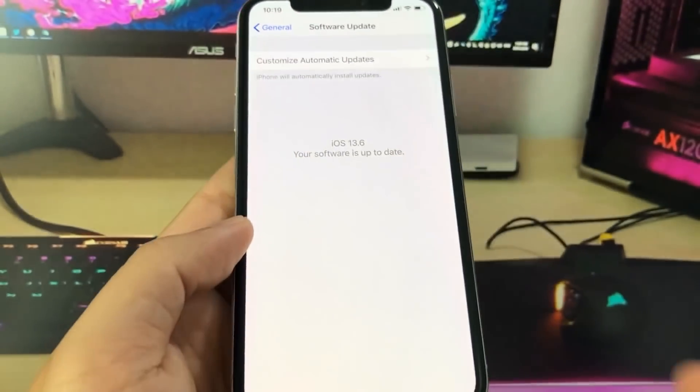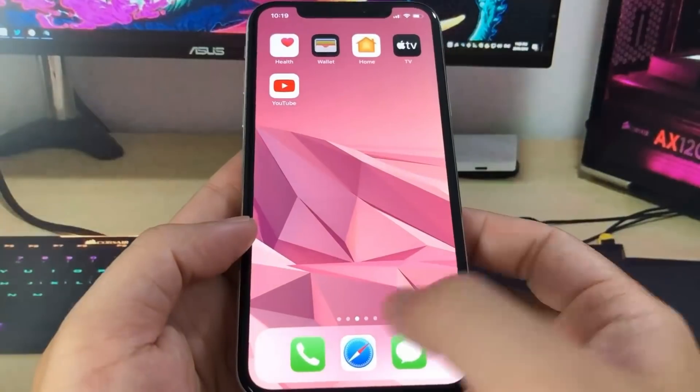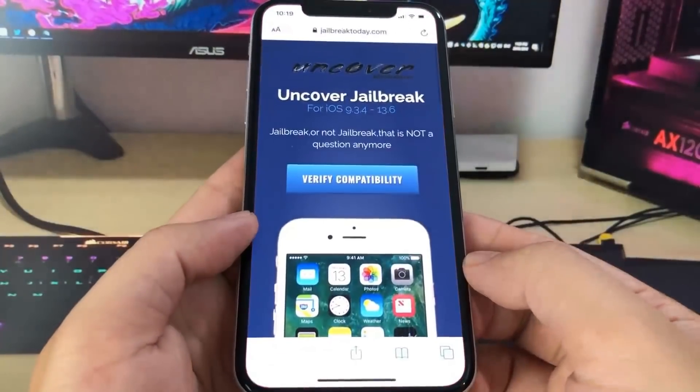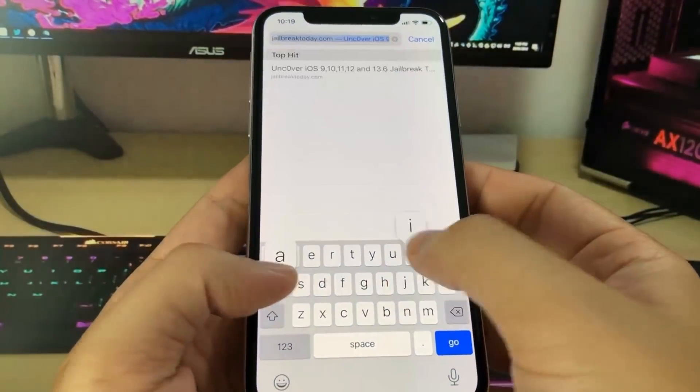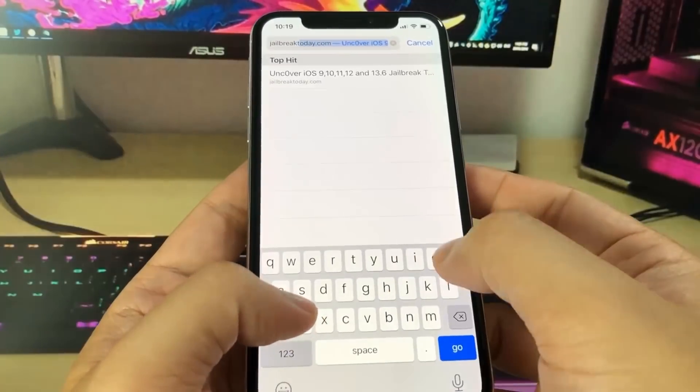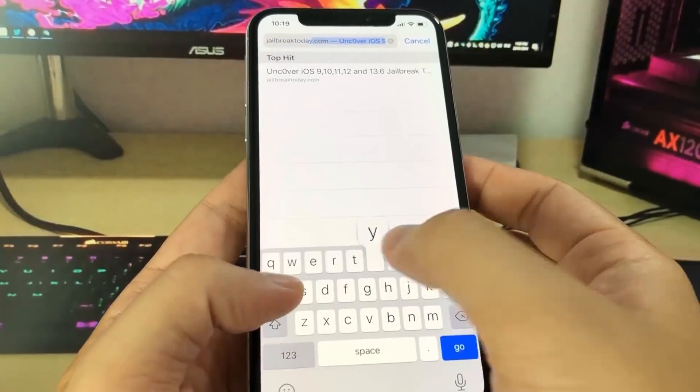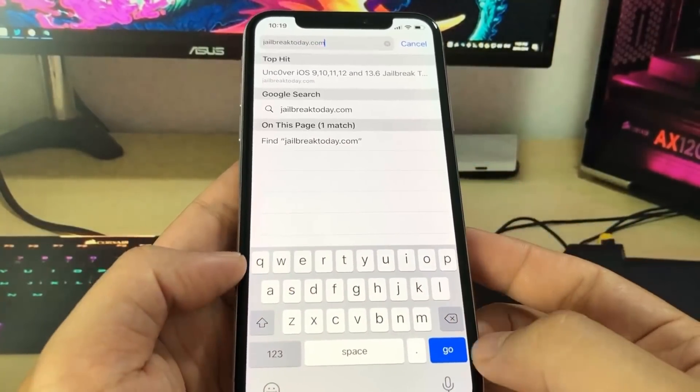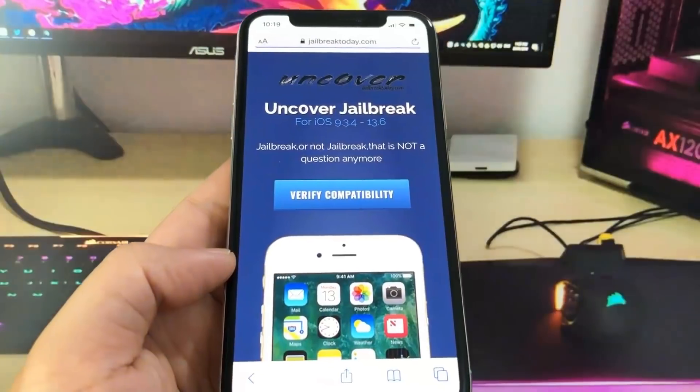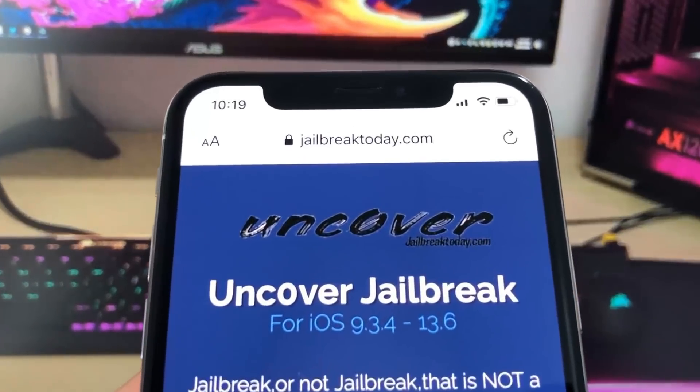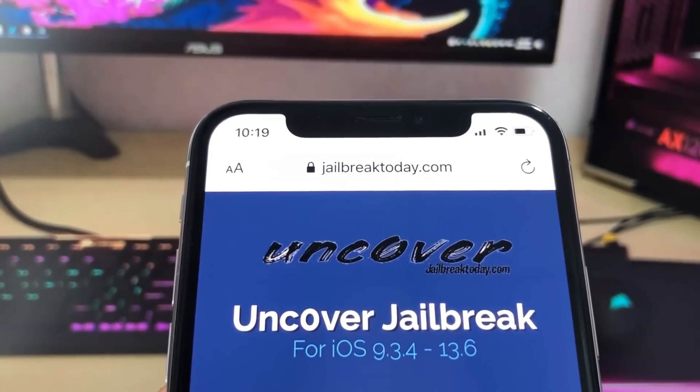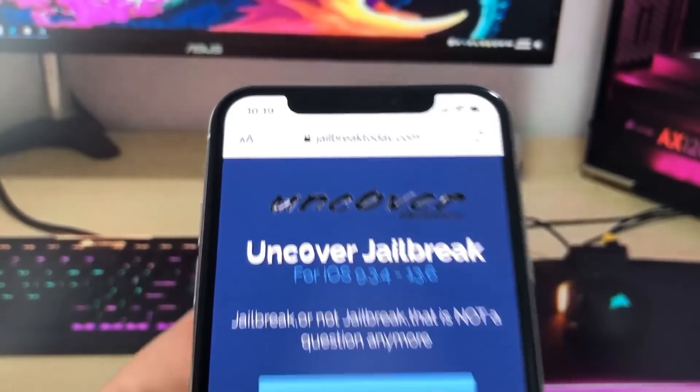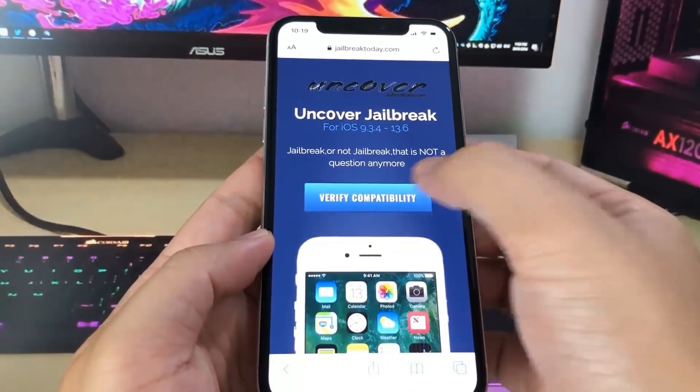You can see it right there, 13.6. This is also a computerless method, so you don't need a computer. You just want to navigate to the website jailbreaktoday.com. This is a website I found while searching the web. I'll share it with you guys because this actually works without a computer and it lets you get the uncovered jailbreak method.